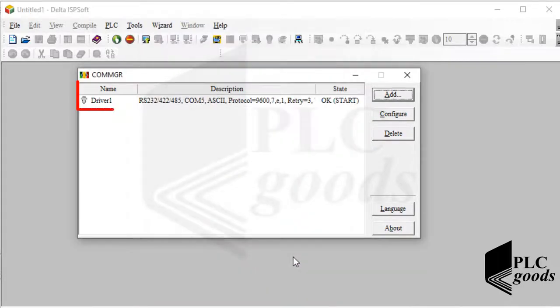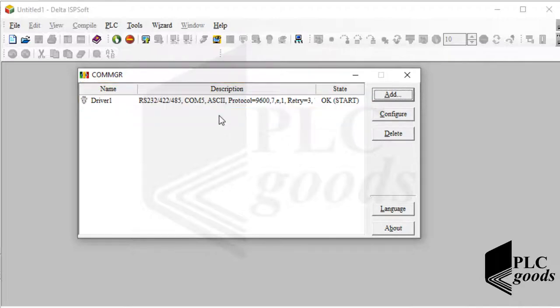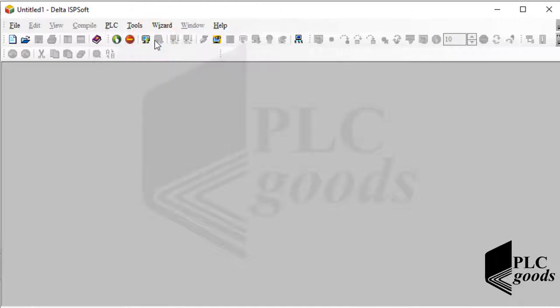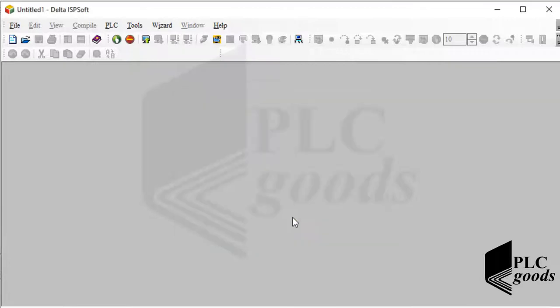As you see, a new driver has been created here, which its state is OK. Like the previous video, let's open the communication settings window. At this time it can be found under the tools menu. Well, here I must select the created driver. Now ISPsoft is connected to my PLC.